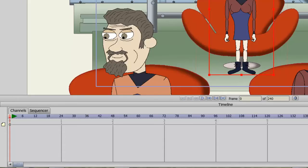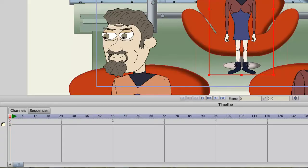The timeline in Anime Studio allows us to create motion and sequence our layers in our project files. The timeline is composed of two different areas, the channels and the sequencer.